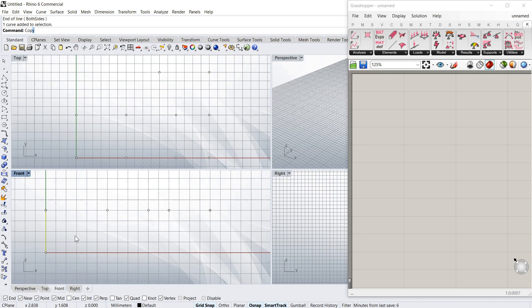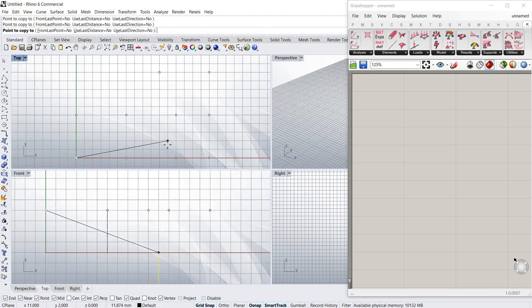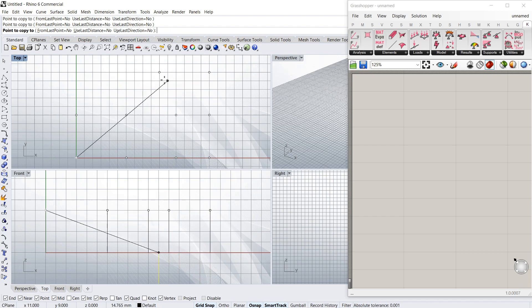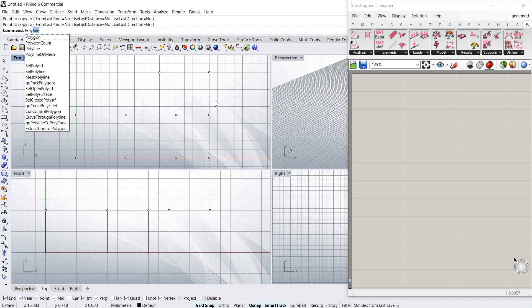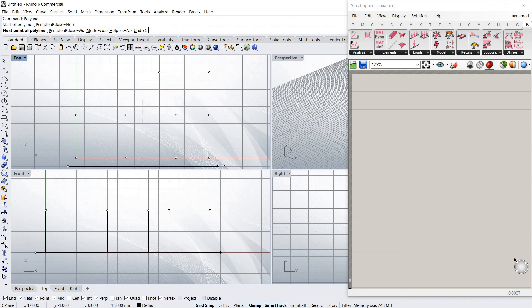Just to make it easy I'm just going to copy this column to the different points of the slab that I want. And then with a polyline, I'm just going to create a slab outline.